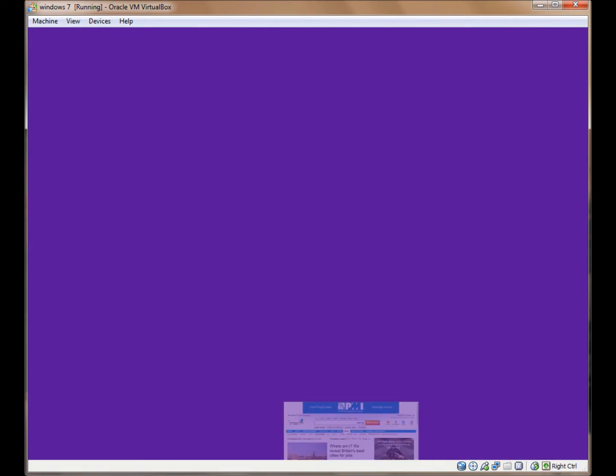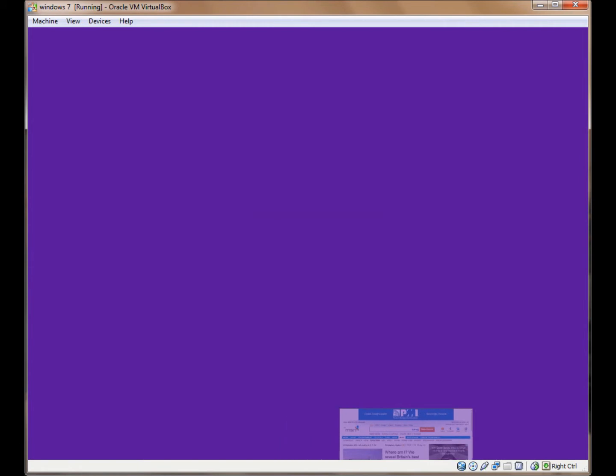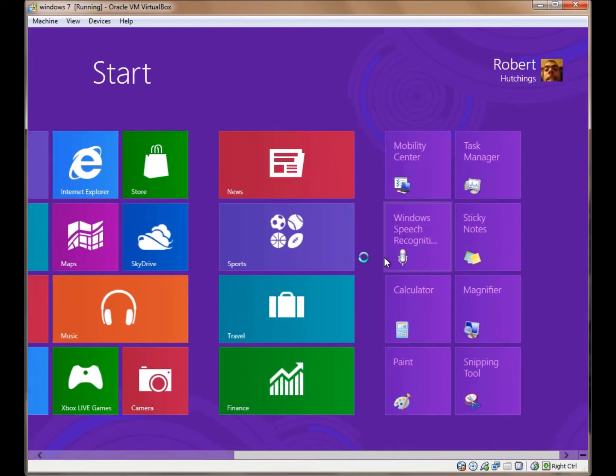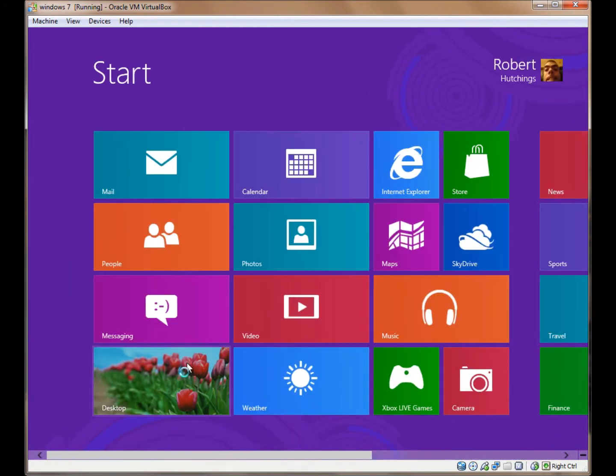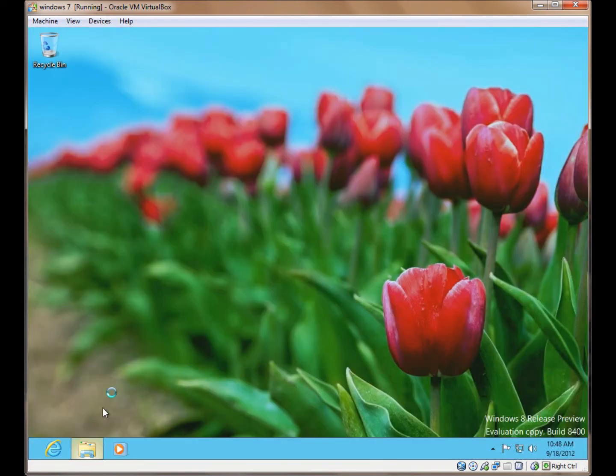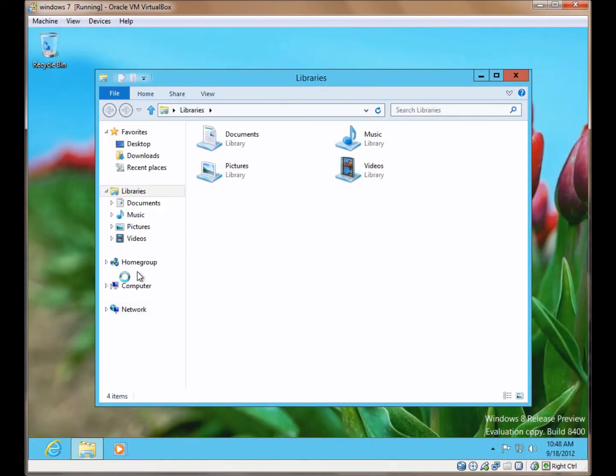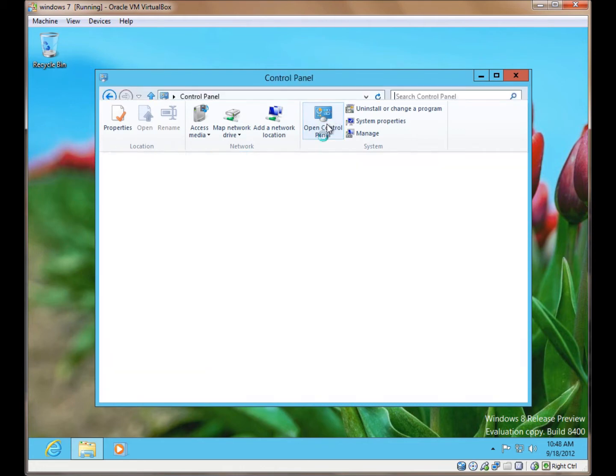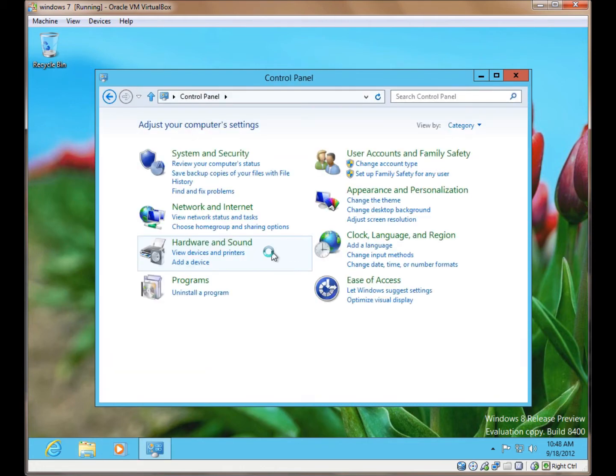To get to the Internet Explorer options, we go to the Desktop, Explorer, Computer, Control Panel.